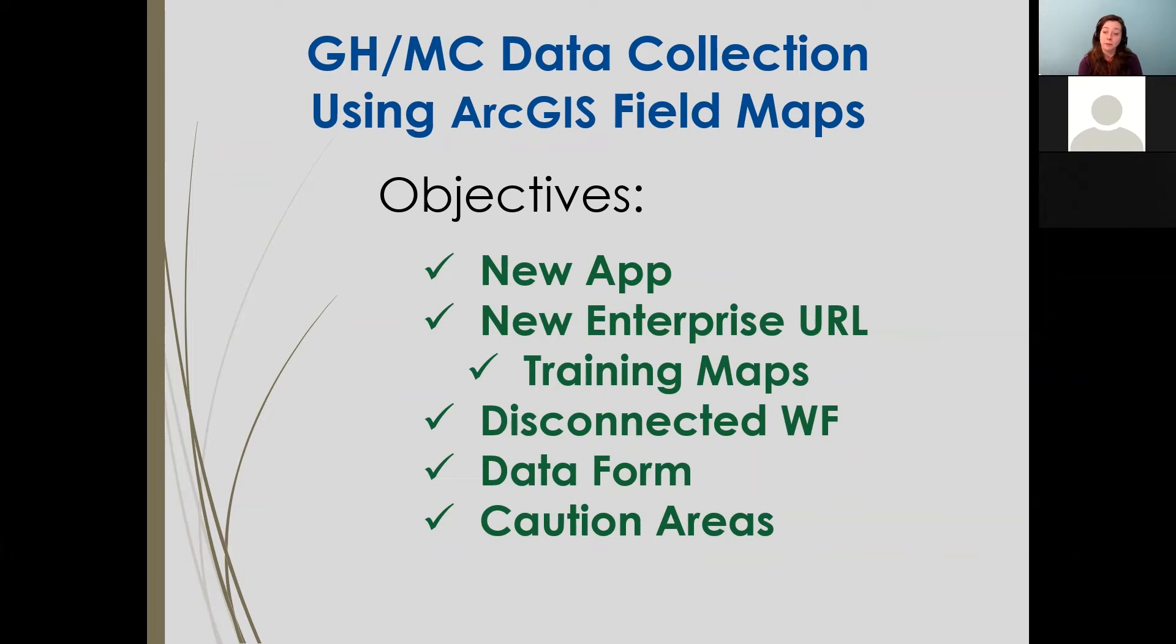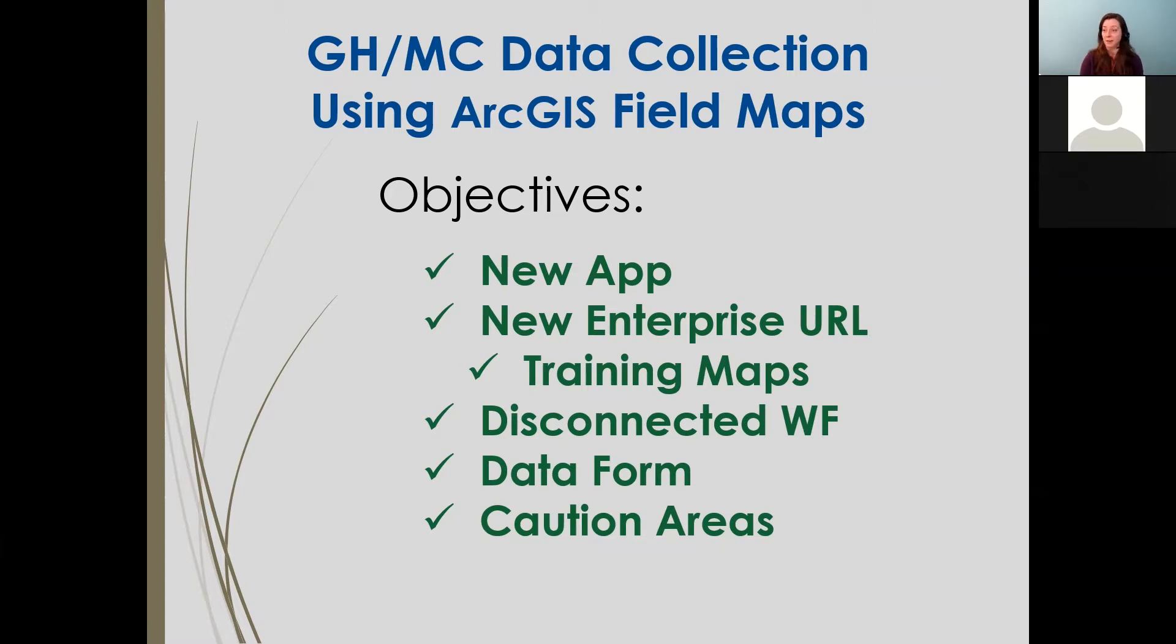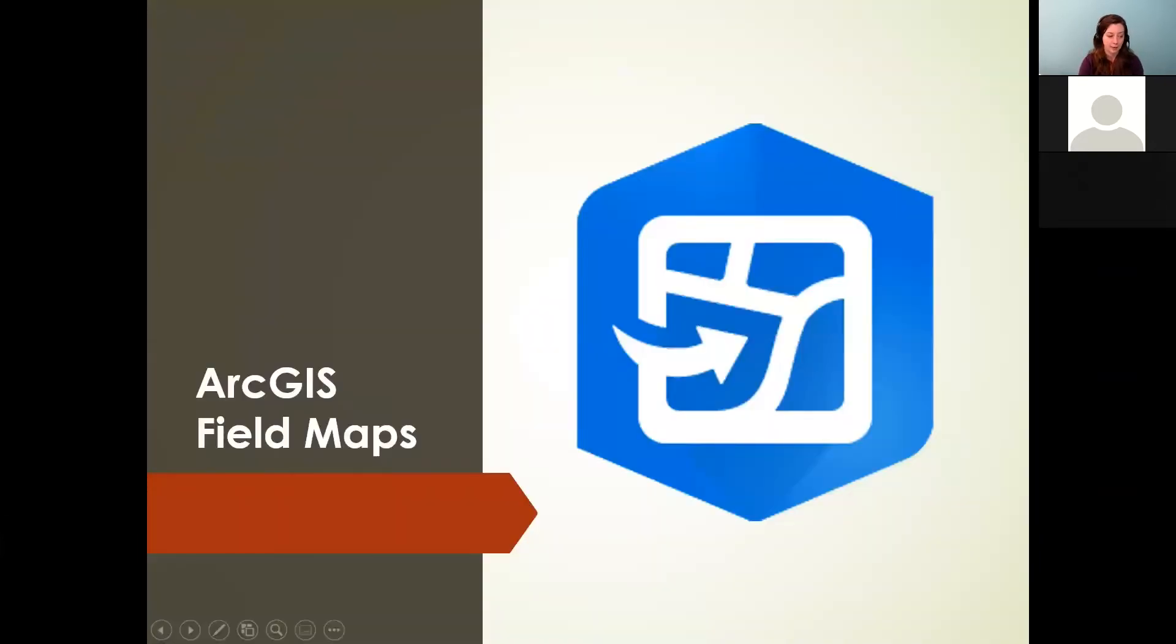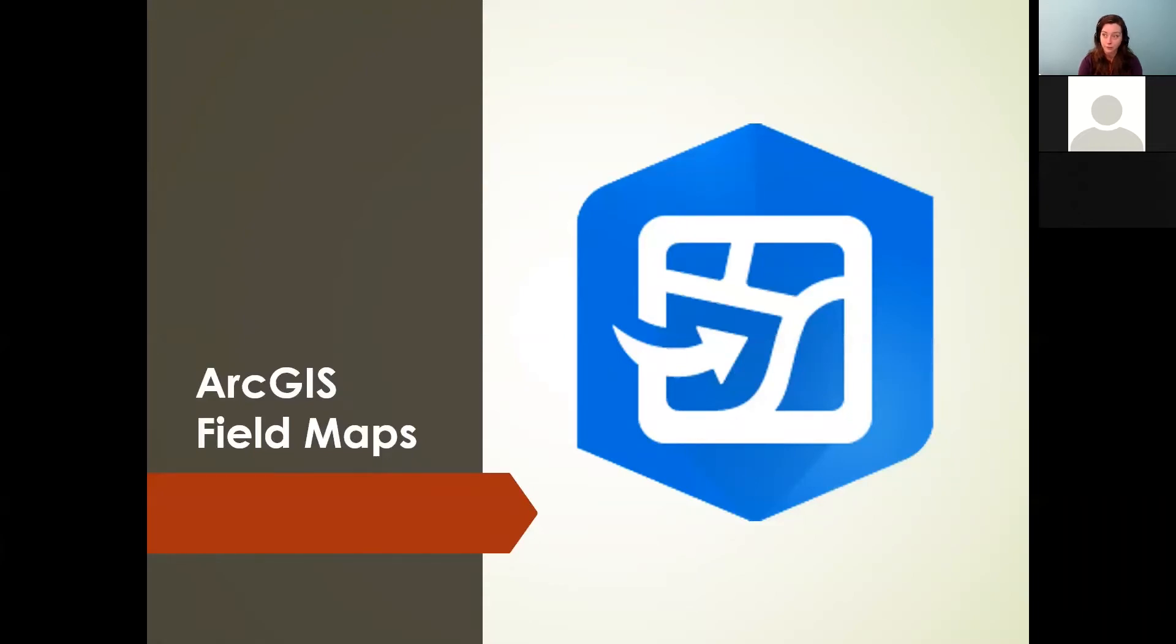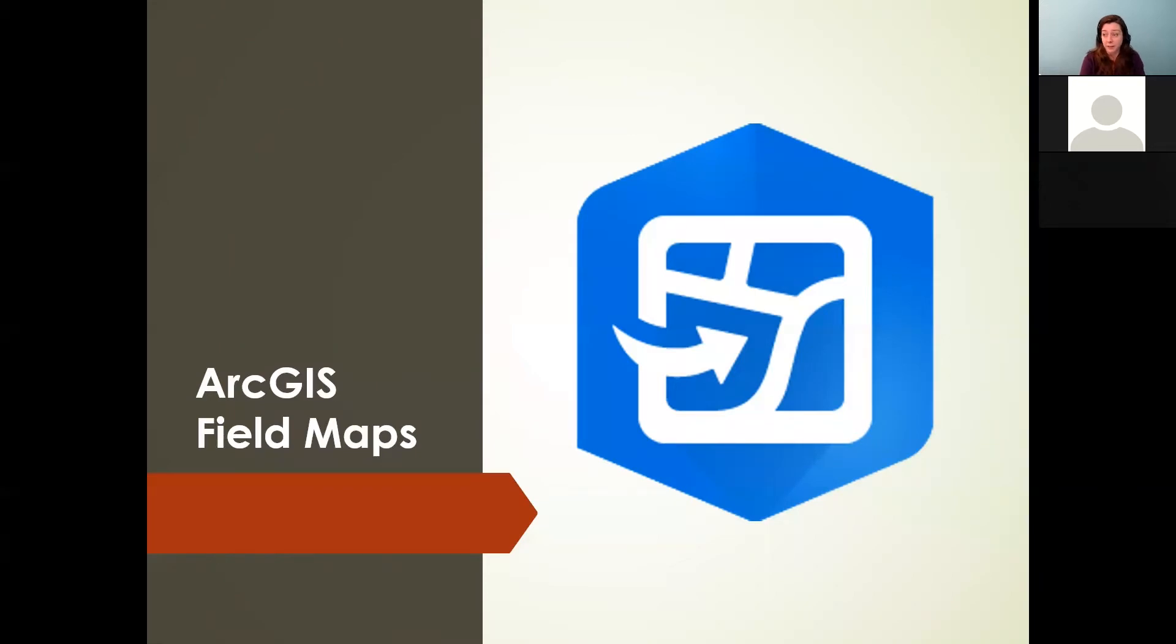We also now this year are hosting training maps in a separate portal. The USDA MRP enterprise portal is our official data collection site. And copies of those maps are made just for training purposes, demos, exercises, just playing around, getting used to using them in what we call a stage environment, staging environment, which just again is plugging in that URL. So we'll talk about that. We're going to review this disconnected workflow and how that should work, the steps to take to make that successful. We're going to look at the data form. And we'll just kind of poke a little bit on some caution areas and things that maybe either I was confusing in how I presented them, or maybe just some things to be especially careful with.